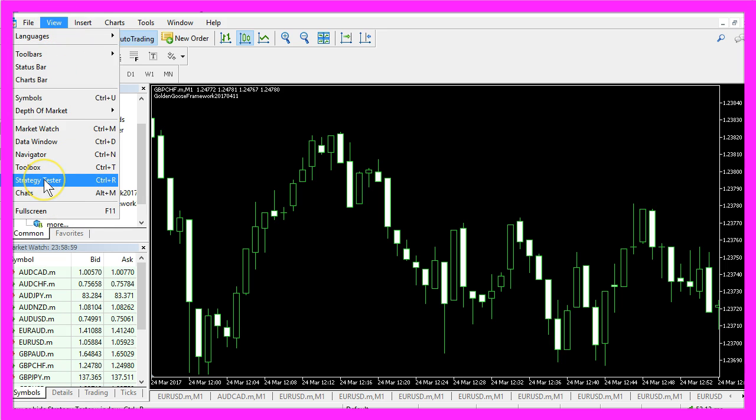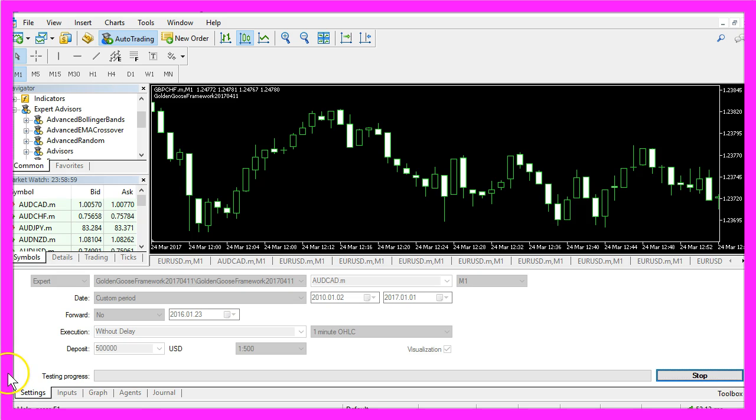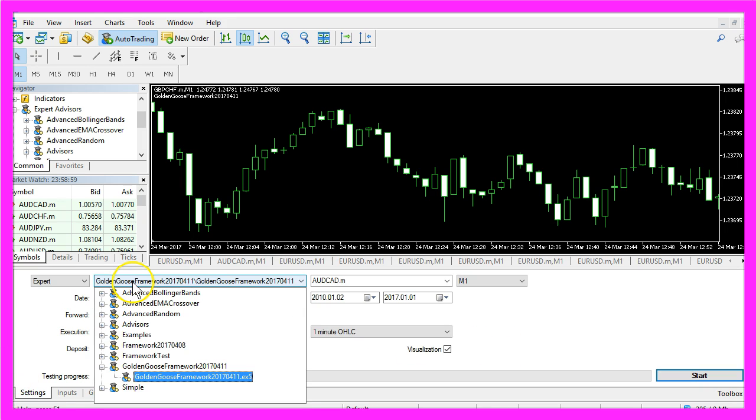And in Metatrader we click on View, Strategy Tester or press the CTRL and R key, and now the Strategy Tester should show up and here I can select the Golden Goose Framework.